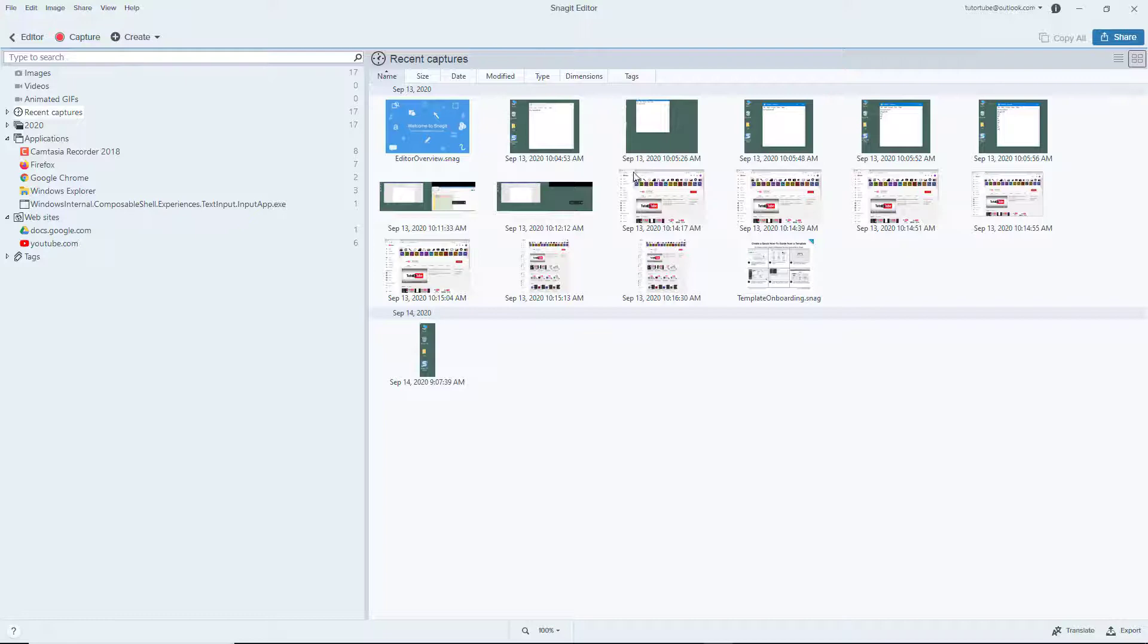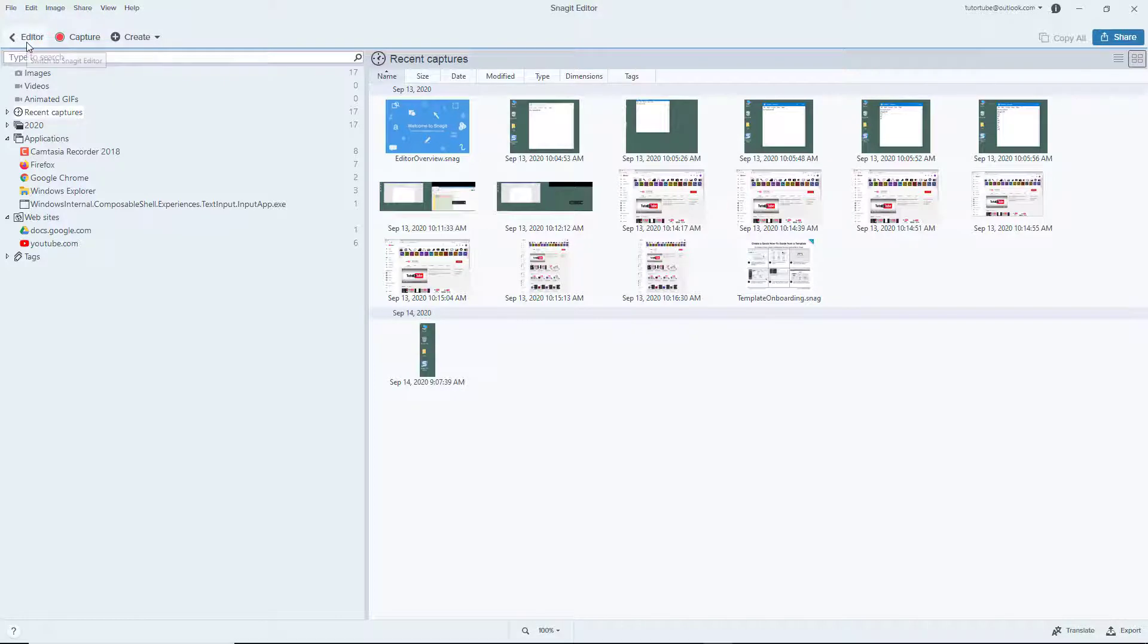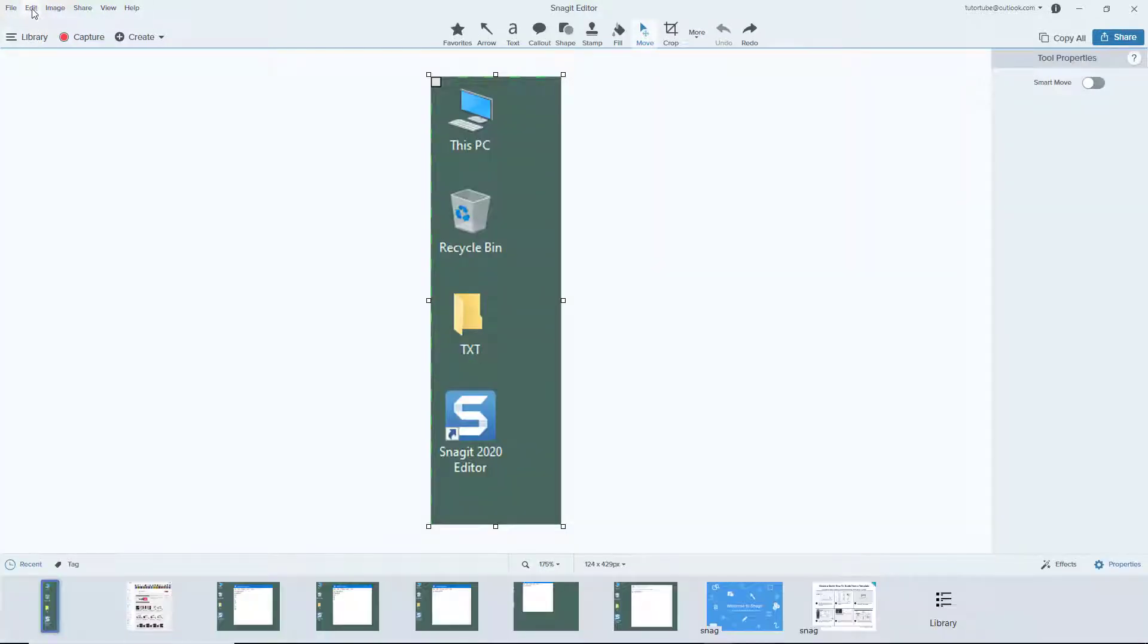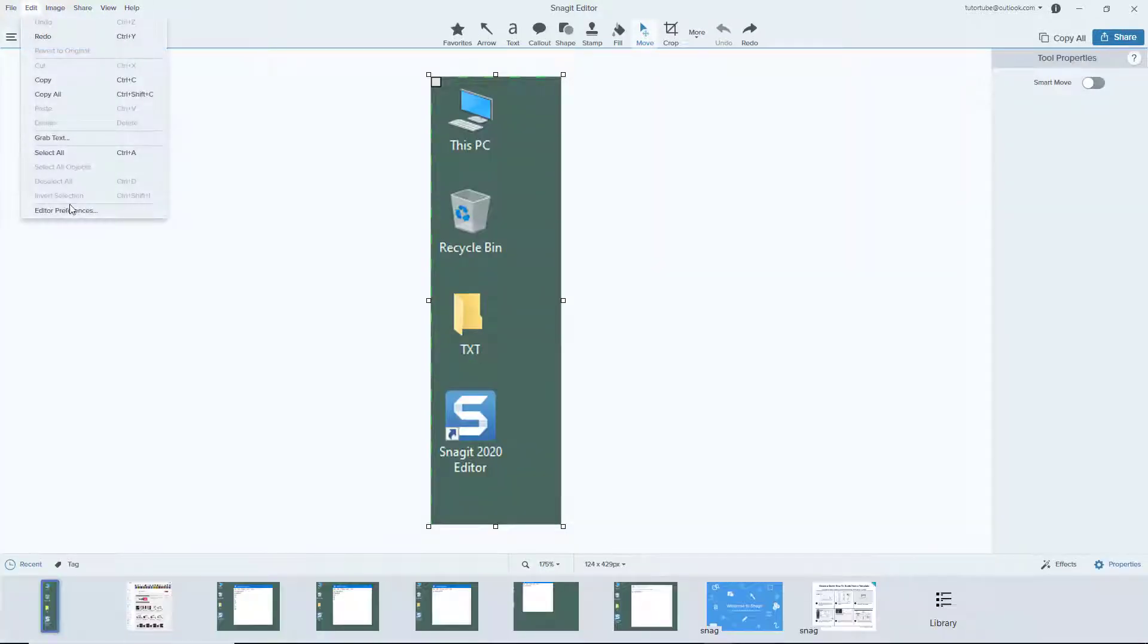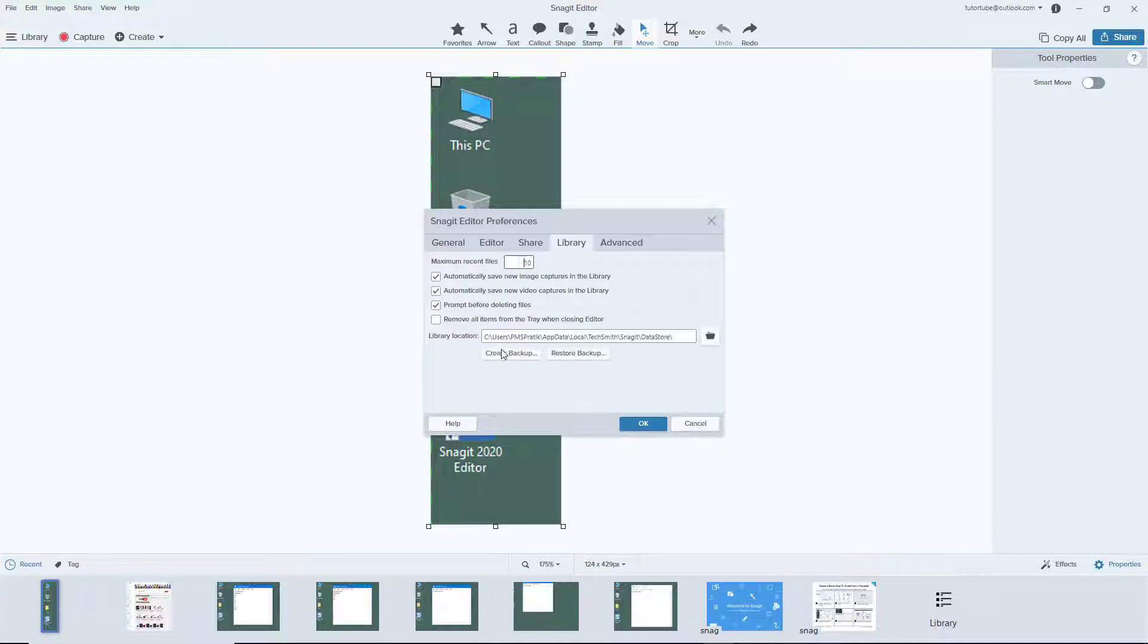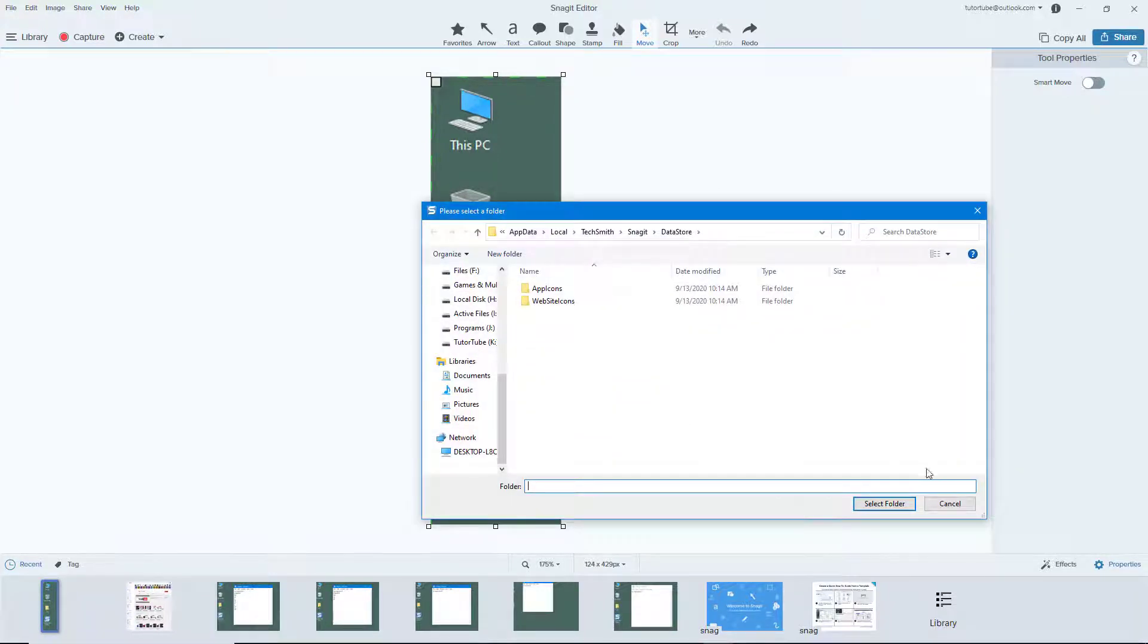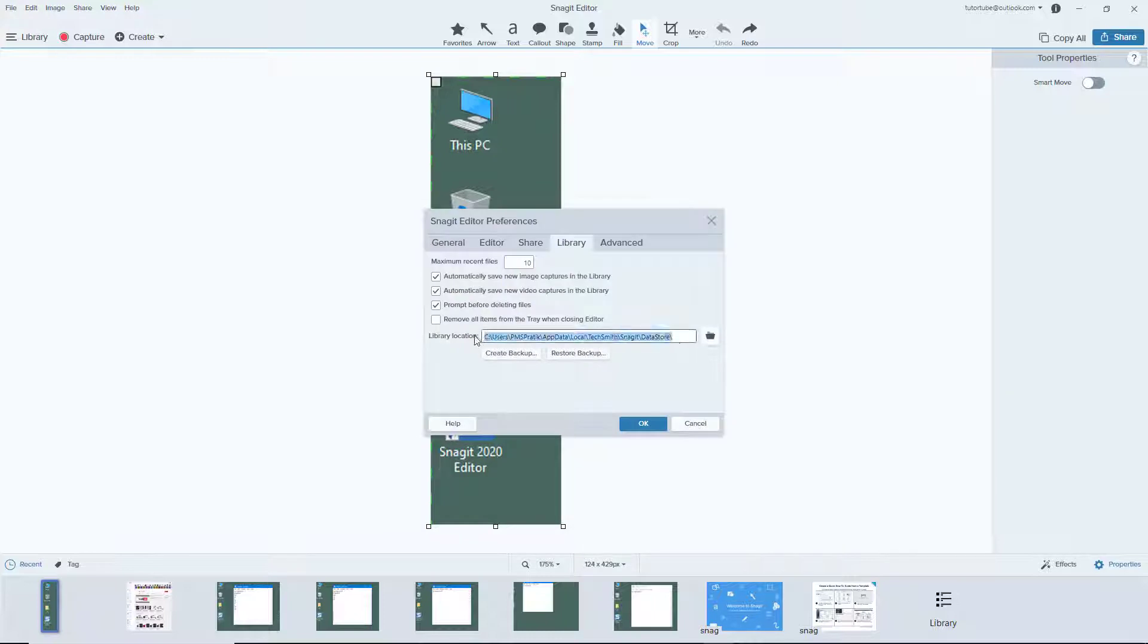You can also access the files in Windows folder. To see how, let's go to Edit, Editor Preferences, and here in Library. This is the default library location. You can also change the location if you want.